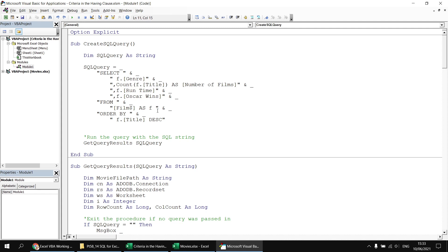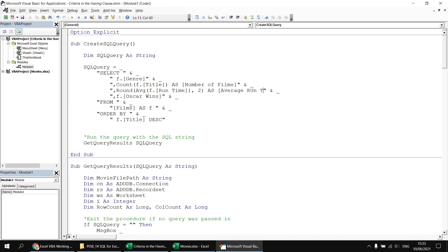For the average runtime, I want to make sure this is rounded to two decimal places. So I'll use the ROUND function, then inside it use the AVG function around the Runtime column, followed by a comma and the number 2 — giving a maximum of two decimal places. I'll apply an alias to this one as well: 'Average Runtime'. Then the final aggregation function: a SUM function wrapped around the Oscar Wins column, with an alias of 'Total Oscars'.